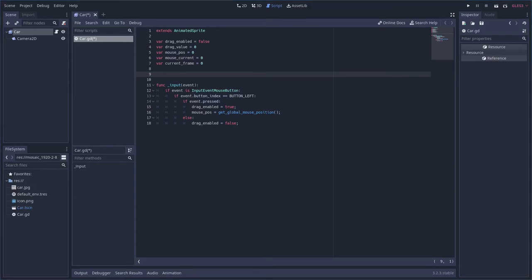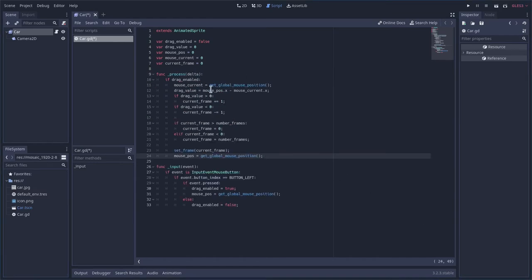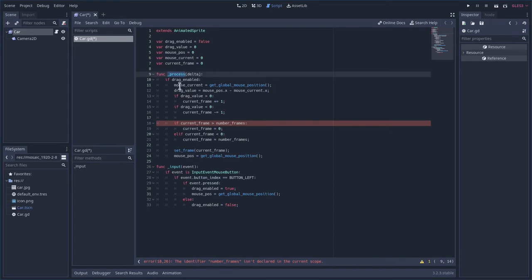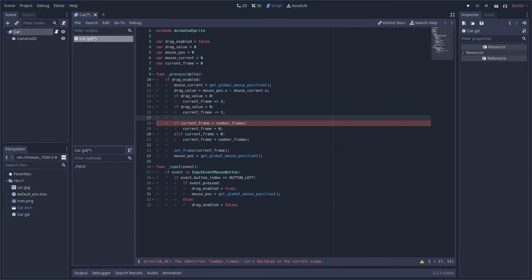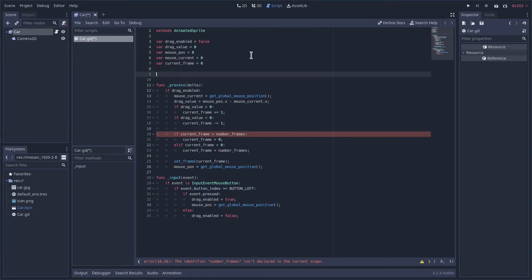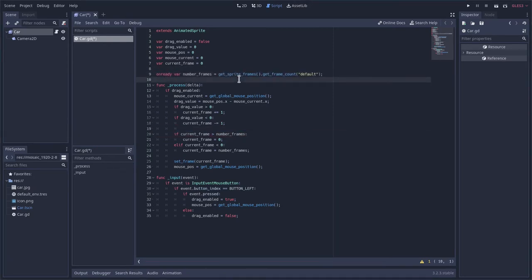And now we're going to have our main process function. So our main process function is going to loop over and over and over again. And let's see what it does. So we're processing. Again, this is a built-in function here. I am getting an error here on frame numbers. So let's see what I did wrong. I did miss a variable up here.